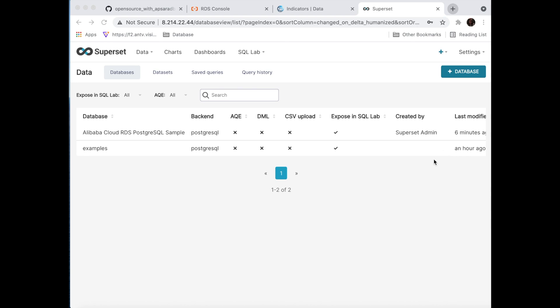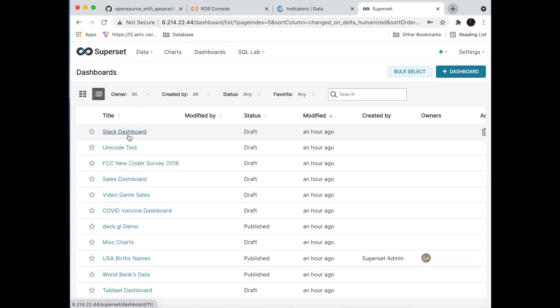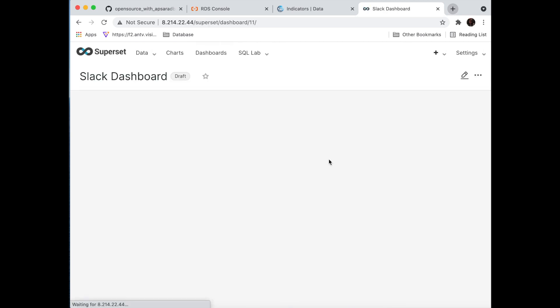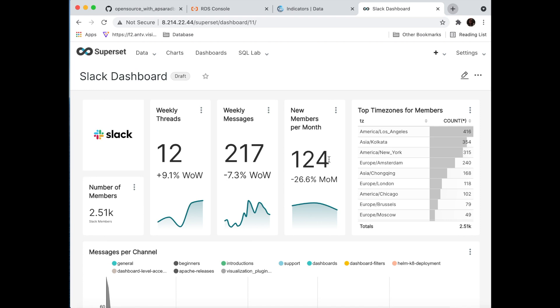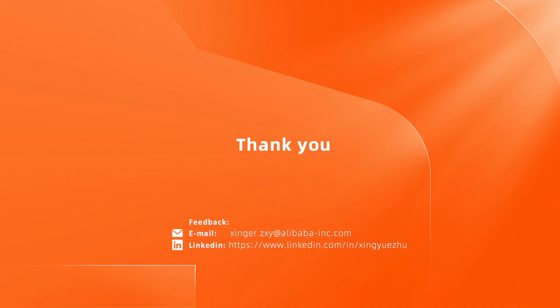There are a lot of sample datasets and dashboards in Superset. For example, like the Slack dashboard, you can import your own dataset from the database and try to build your own charts and dashboards, and explore your own business or research insights. Thank you for watching, and please subscribe to our YouTube channel and GitHub channel. Bye.